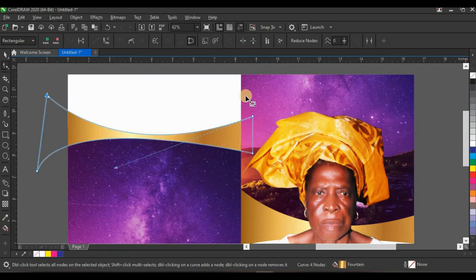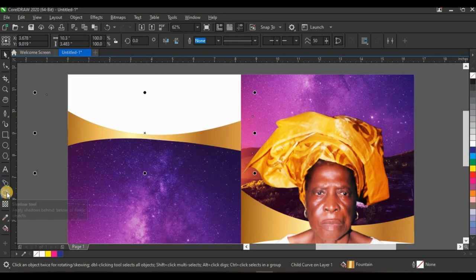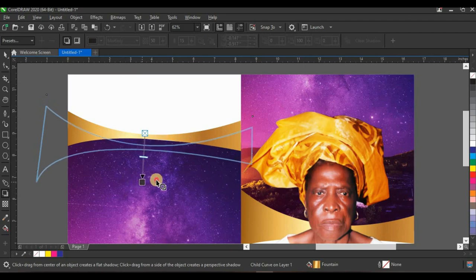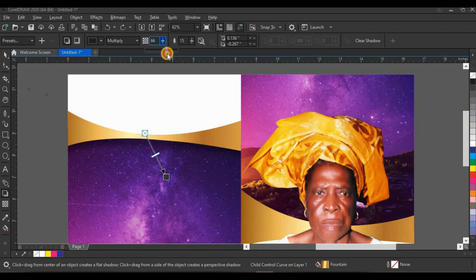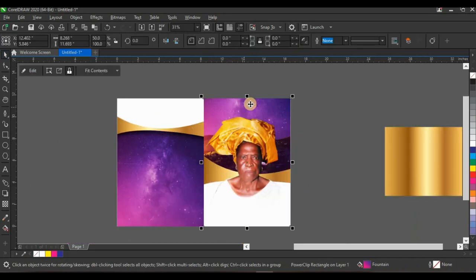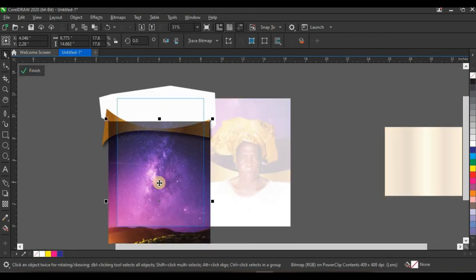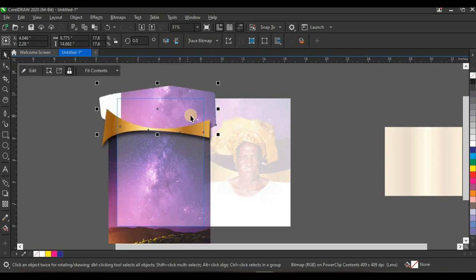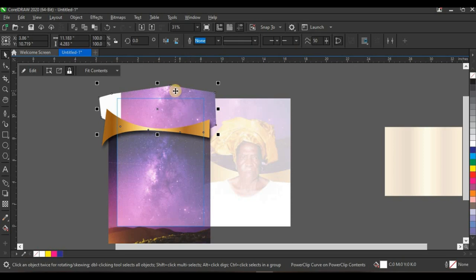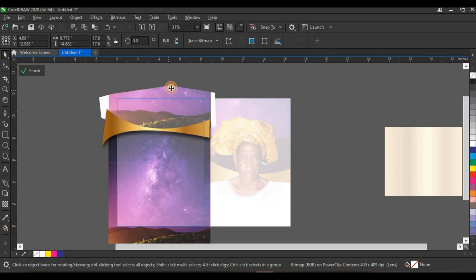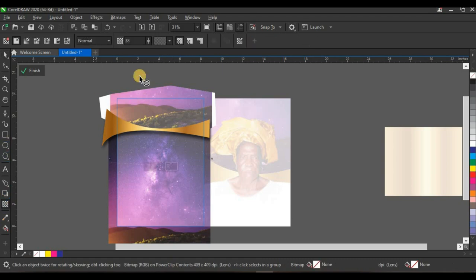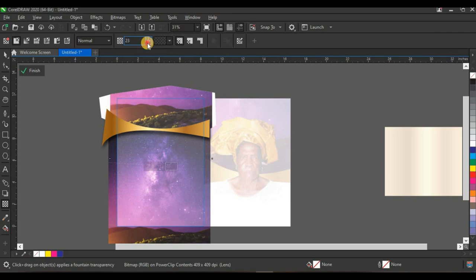Bring the shape down a little, then add a shadow — click on the shadow tool and click and drag to get the shadow. Increase the shadow opacity to 78 percent. Then bring in the background again — copy it, open the power clip, paste, right-click on the background, take it to the white shape, and power clip inside. Press Alt to select the background inside the white shape, then reduce the transparency and finish editing power clip.